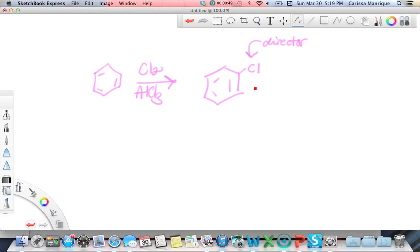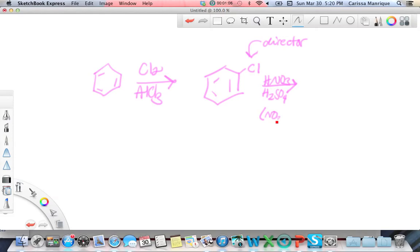Now let's do another reaction. Let's put HNO3 and H2SO4 — this is going to put NO2 on there. Now where would it go? You need to think about what type of director chlorine is. I made a chart: chlorine is a halogen, so this is a special one — deactivating halogens.